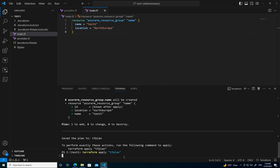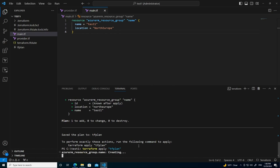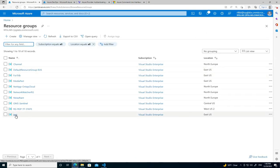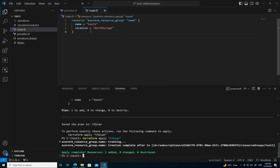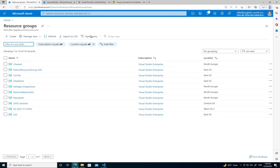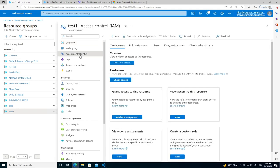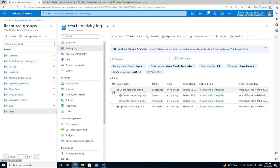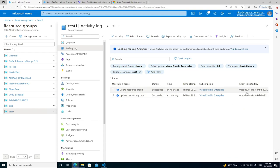Let's apply that now — we're going to create one resource group with terraform apply. Let's head over to Azure and see if it's created that resource group. It's called test one — let's refresh. Yes, there it is. And if we look at the access control and activity log, we should see it was created by this identity.